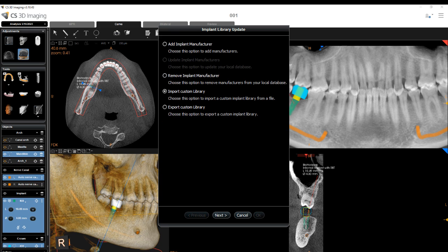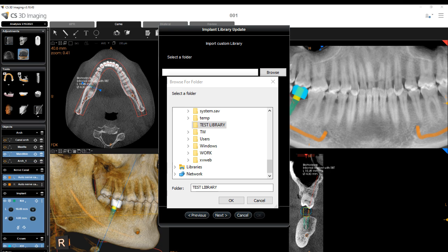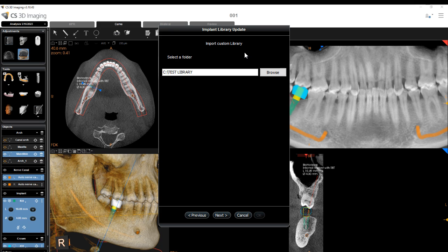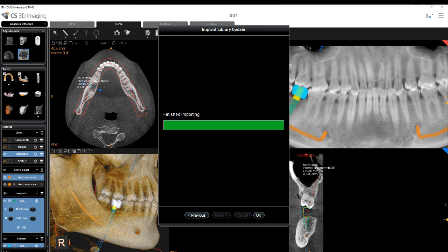To import a custom library, select Import Custom Library and click Next. Click Browse and select the folder with the custom library zip file to import. Click Next. The file is imported. Click OK to finish, or Previous to return to the Options menu.